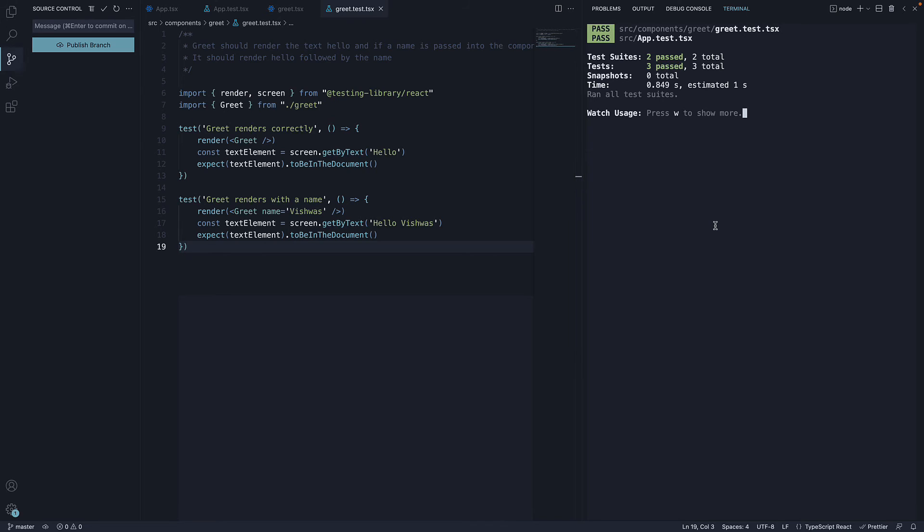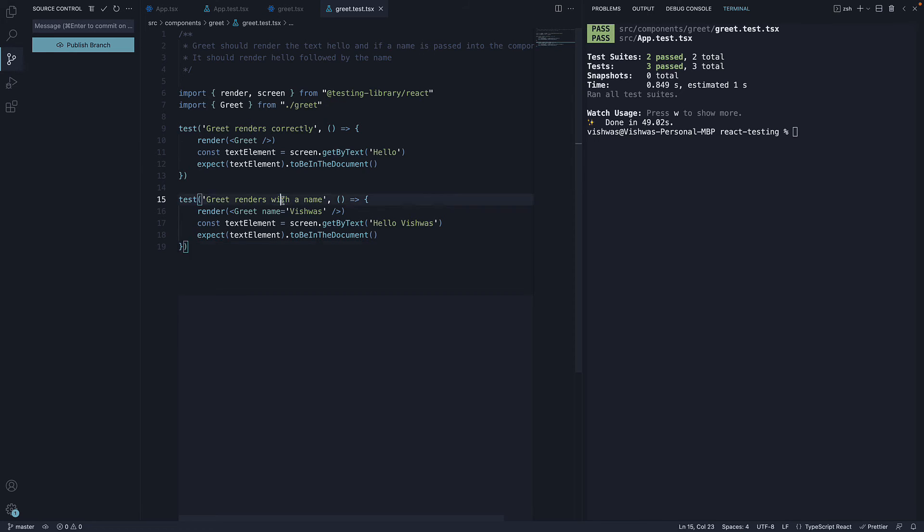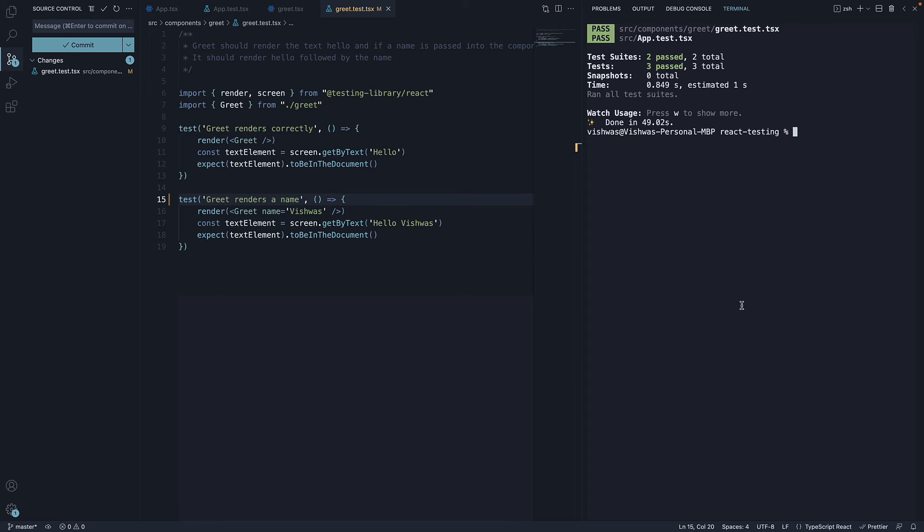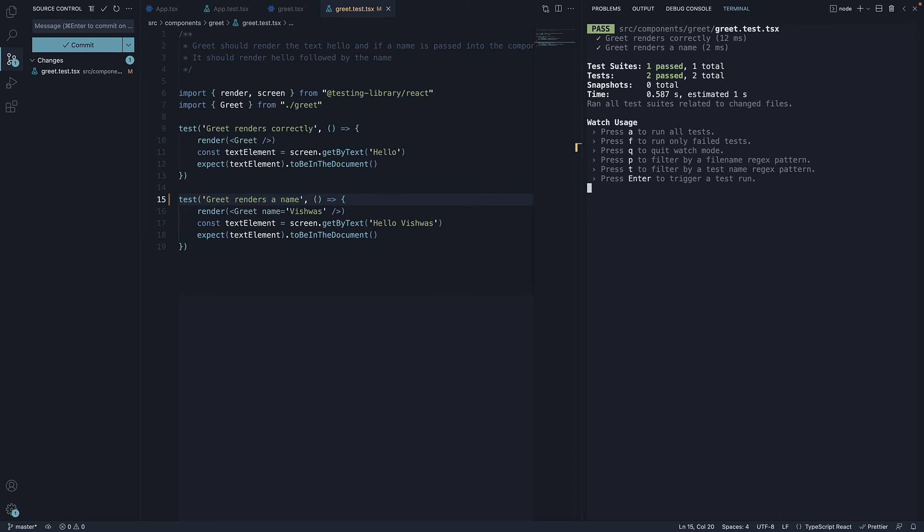If I now cancel the process again, Control C, make a small change in greet.test.tsx, save the file, and rerun yarn test, Jest will once again watch greet.test.tsx and execute all the tests present in the file.